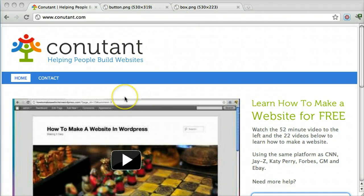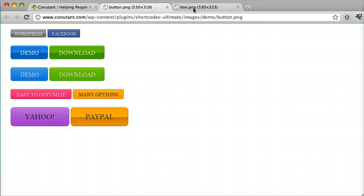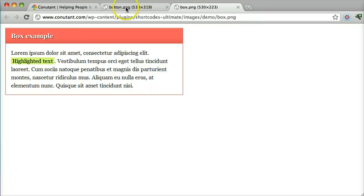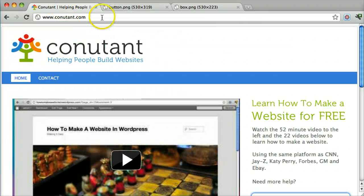In this tutorial, I'm going to show you how to make buttons and boxes in WordPress without knowing any code. You don't need to know any CSS or HTML or anything like that.